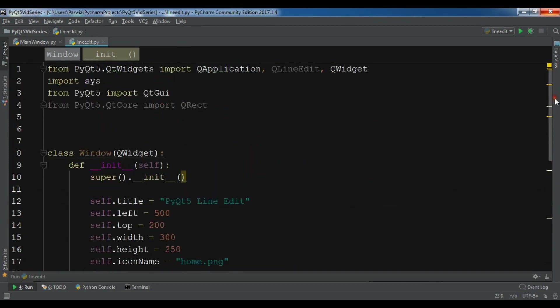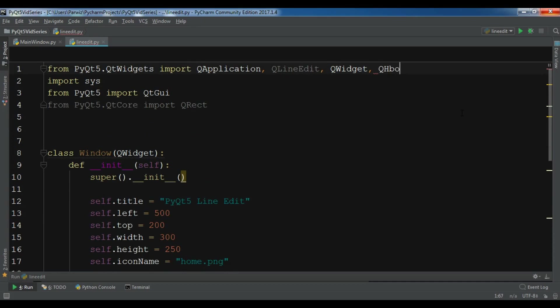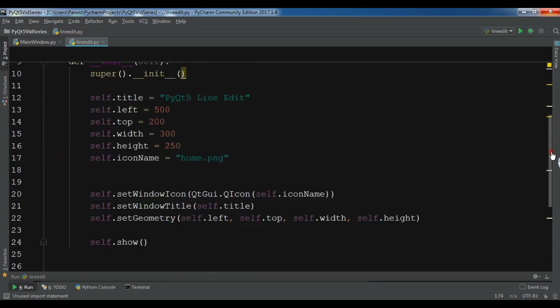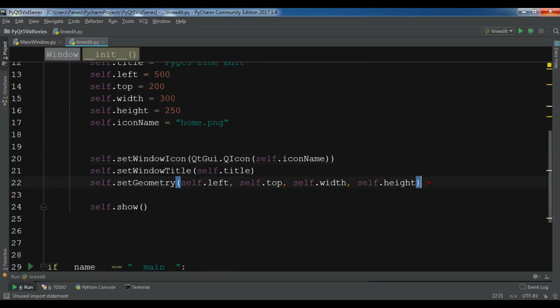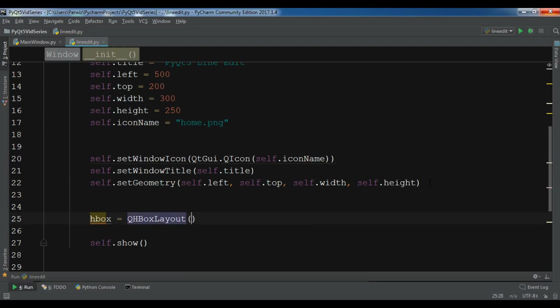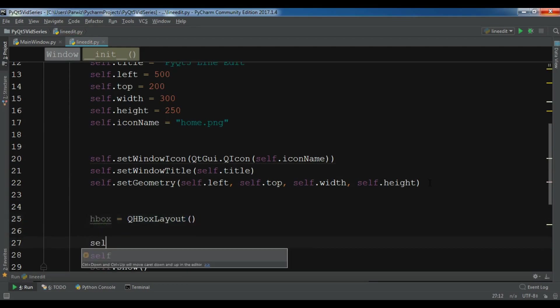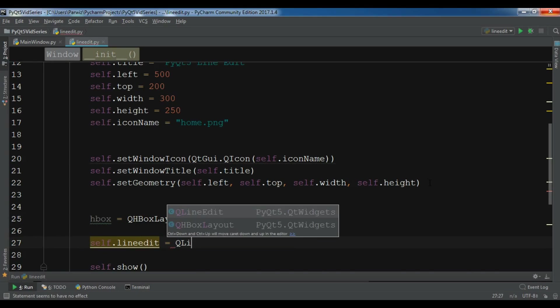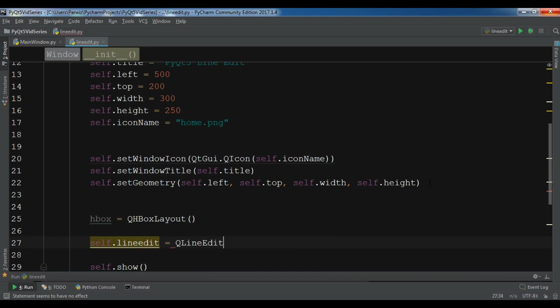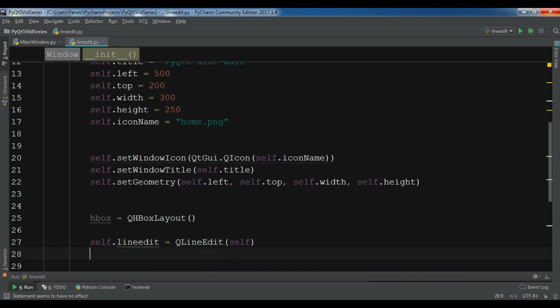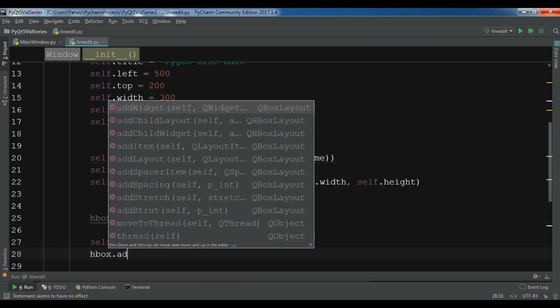After this for creating a line edit, let me create a line edit in here. So in this section first I need to create a VBox layout - HBox layout I need a QHBoxLayout. Let me create a HBox and QHBoxLayout.